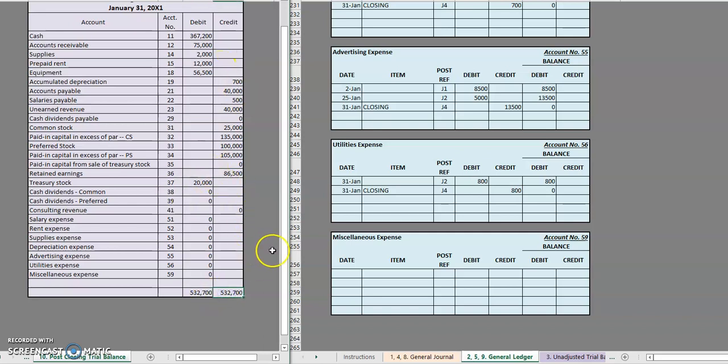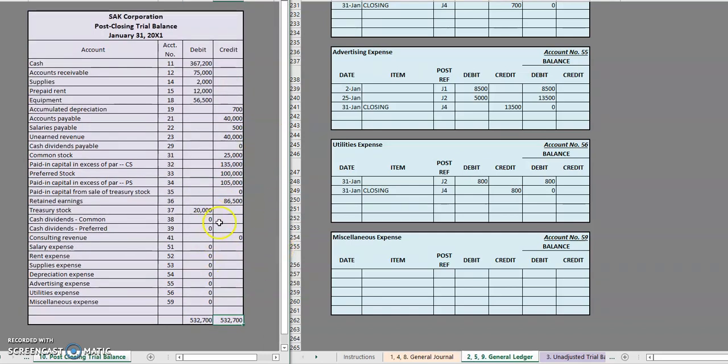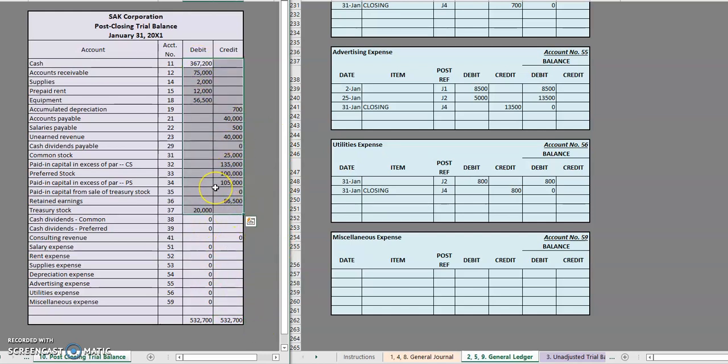That is it. So essentially you'll notice all of our temporary accounts zeroed out, but our permanent accounts, they live on.